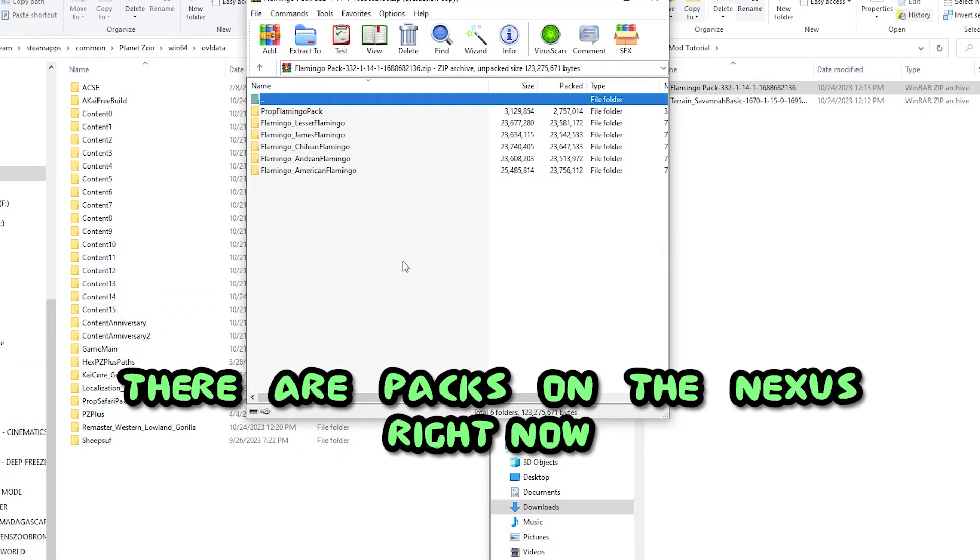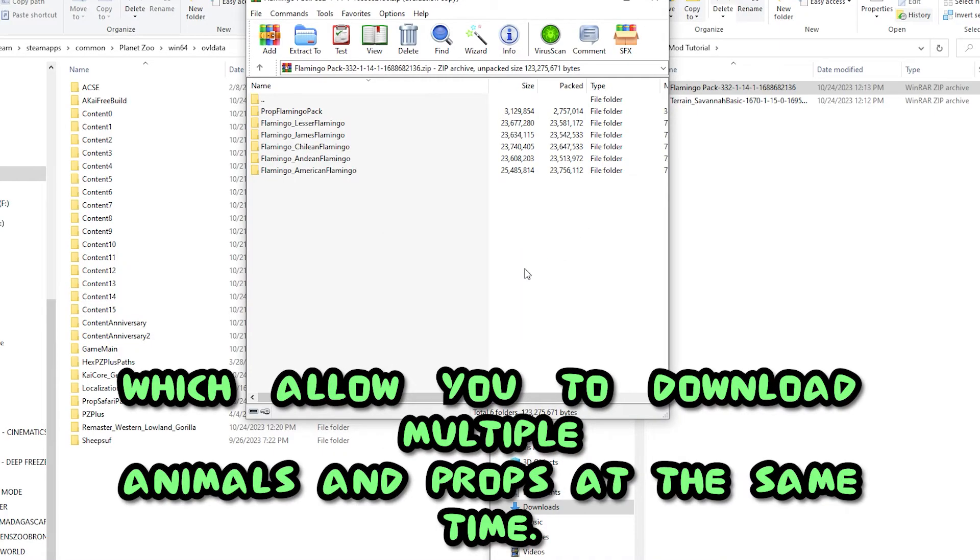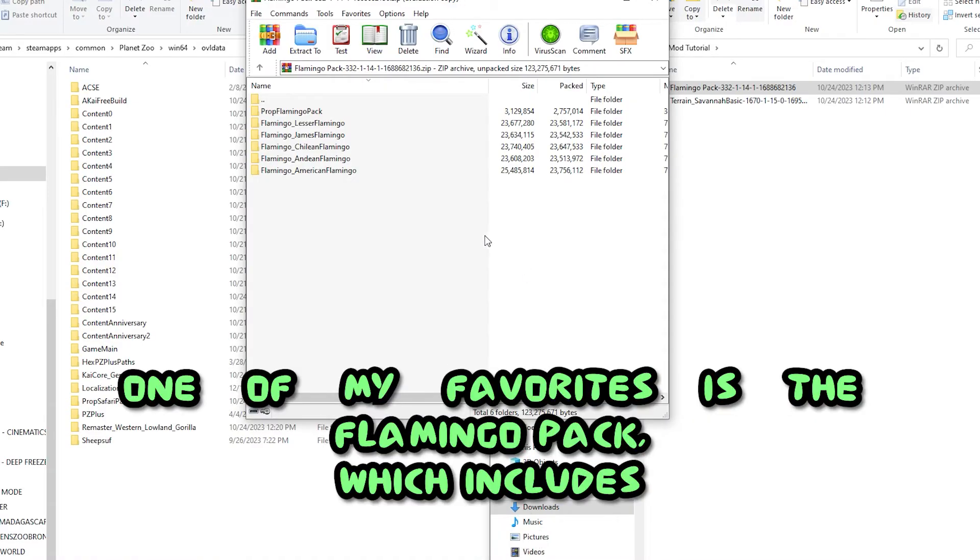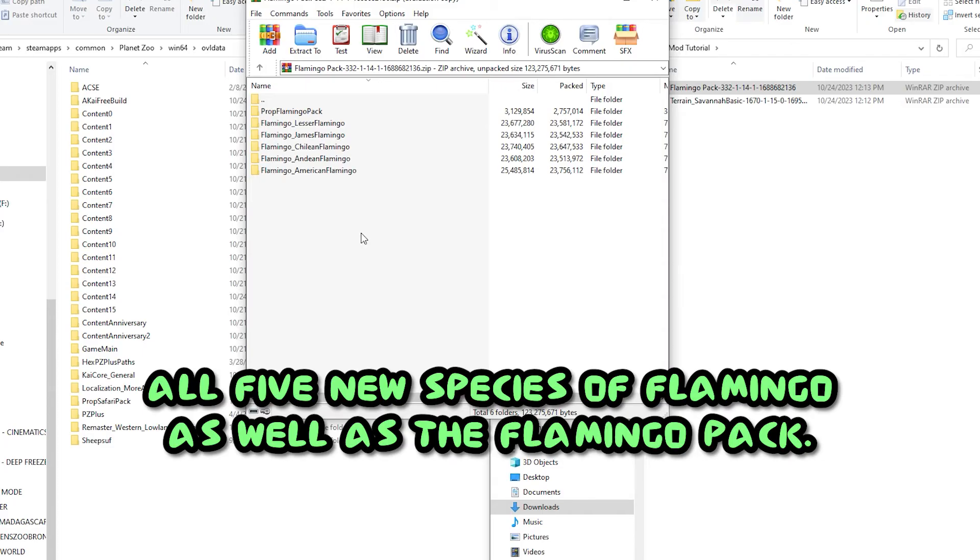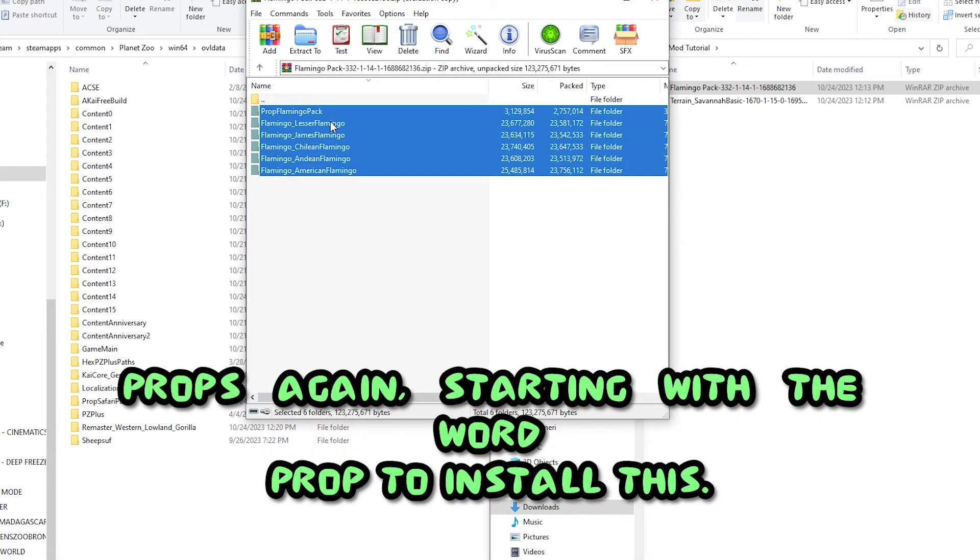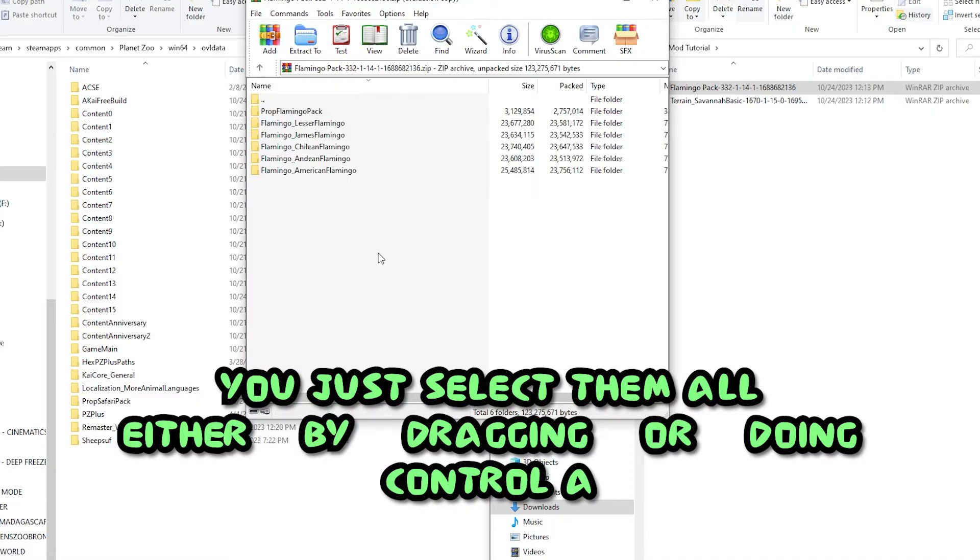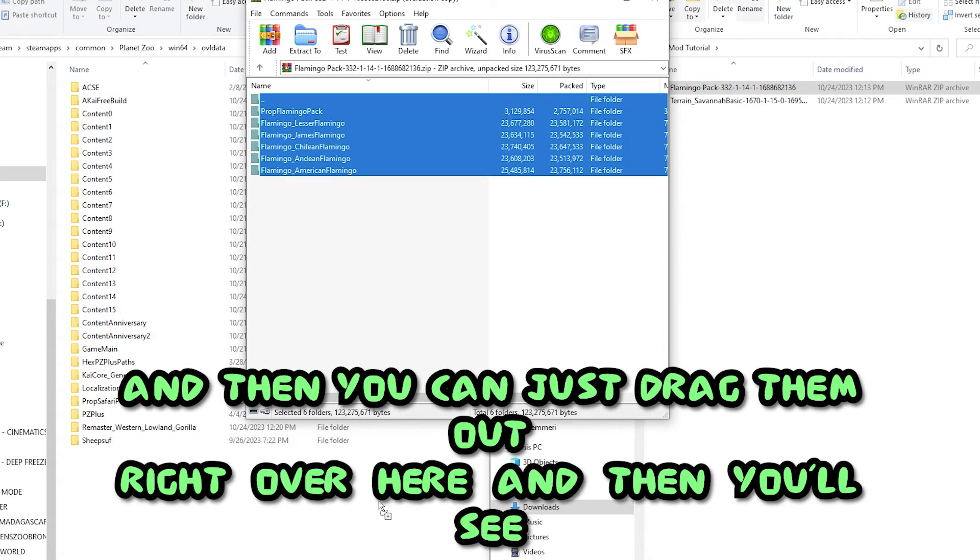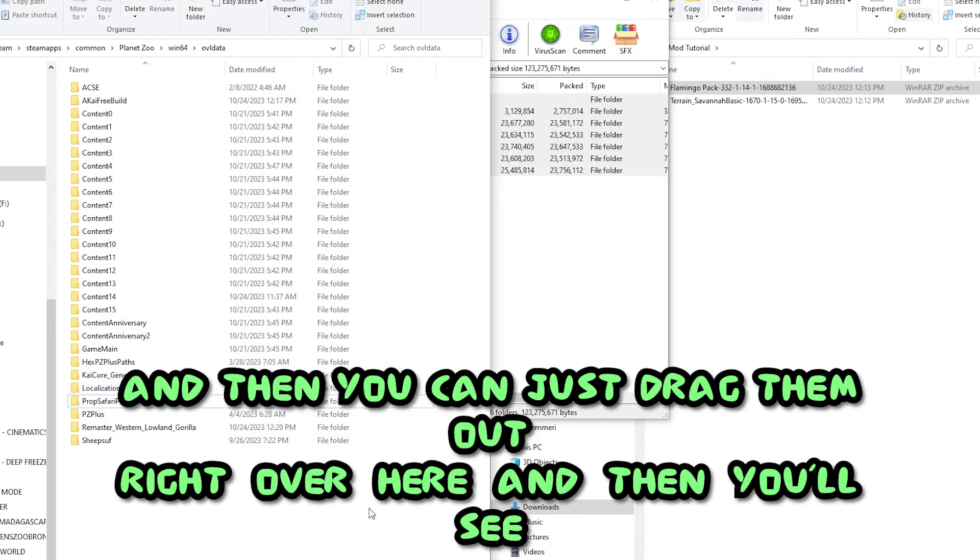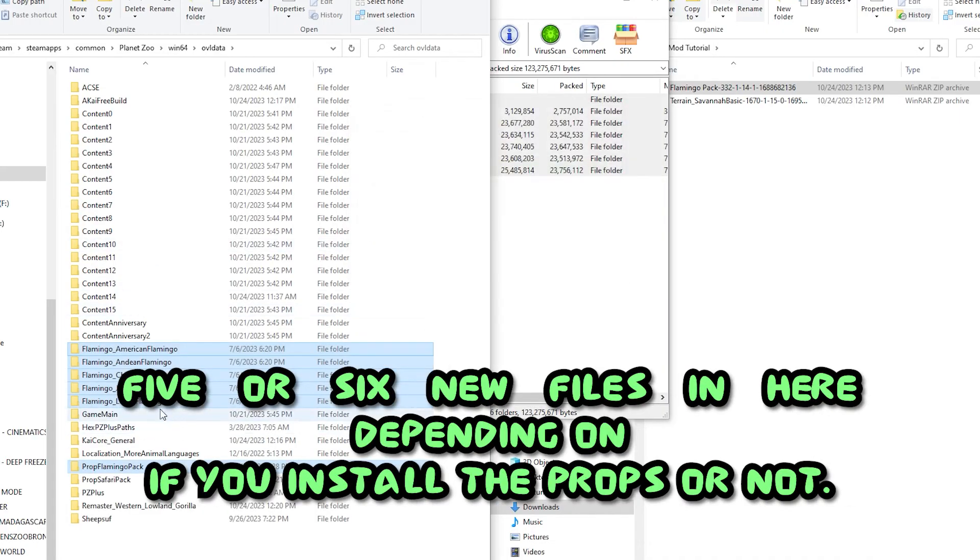There are packs on the Nexus right now which allow you to download multiple animals and props at the same time. One of my favorites is the flamingo pack, which includes all five new species of flamingo as well as the flamingo pack props. To install this, you take all of these, you just select them all either by dragging or doing Ctrl+A, and then you can just drag them out right over here.